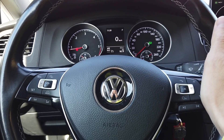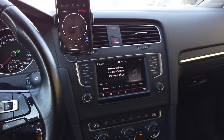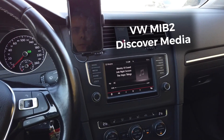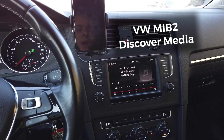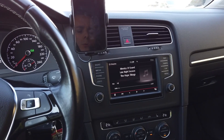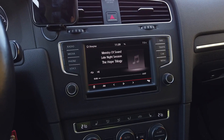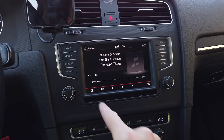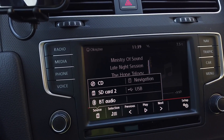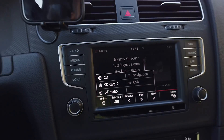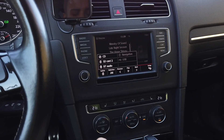Hey guys, today once again we are in a Golf Mark 7. Over here we have a MIP2 infotainment system — this is the Discover Media system — and I'm going to show you how to enable auxiliary audio input in the source menu. You can see that there's no AUX option over here, but if you've fitted an AUX input, there's a way to code it in.